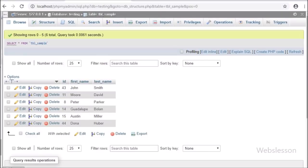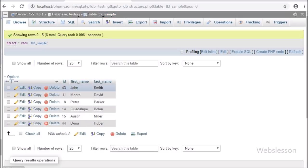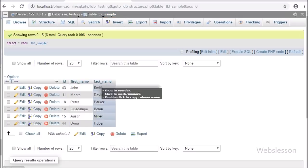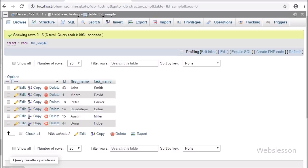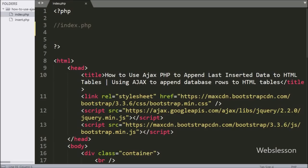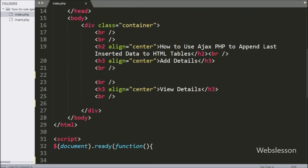For this, we have a testing database which contains one sample table with three columns: ID, first name, and last name. To learn this topic, we will first fetch all data from this table, and then we will insert data into this table and append the last inserted data into the HTML table.